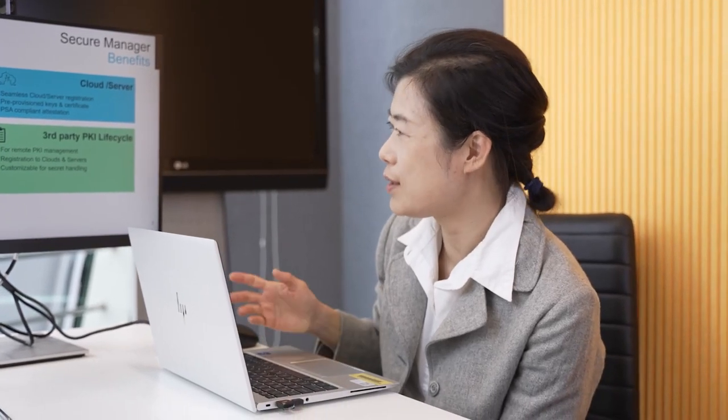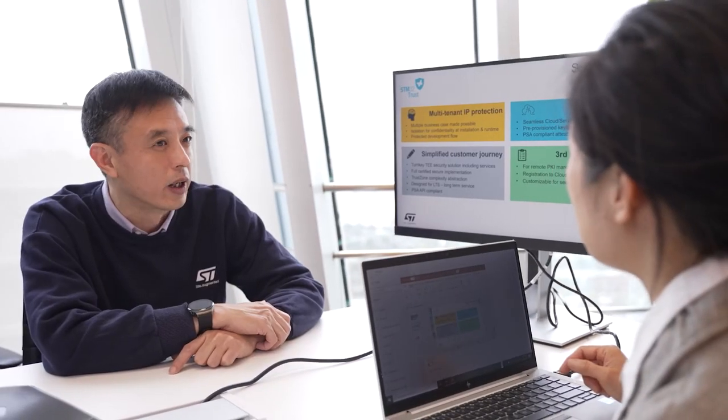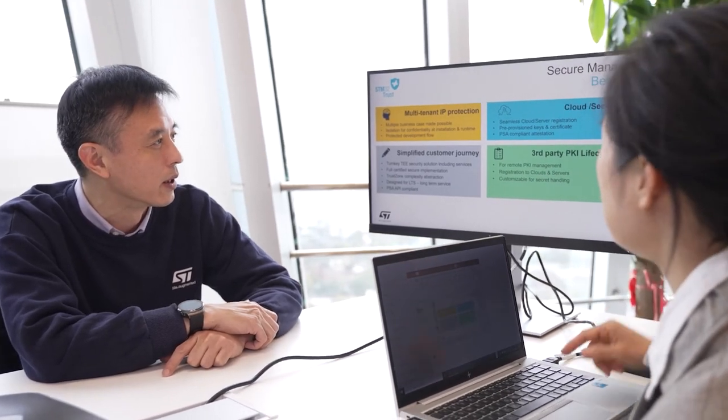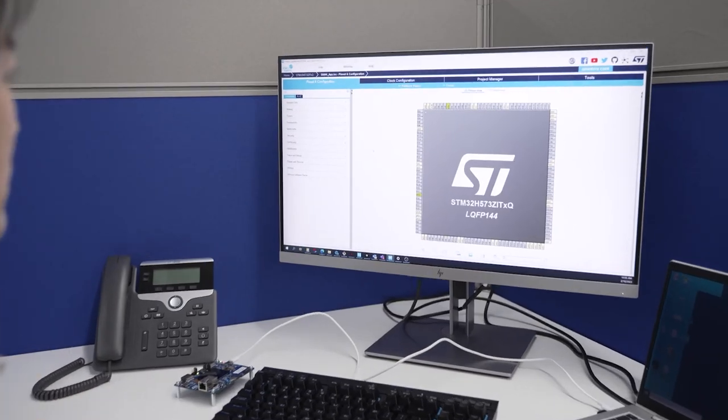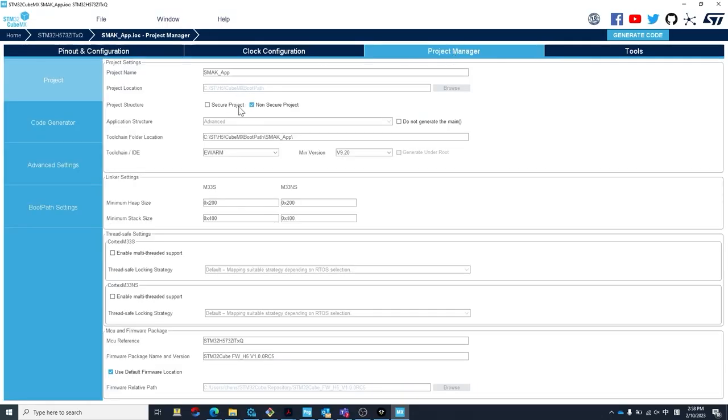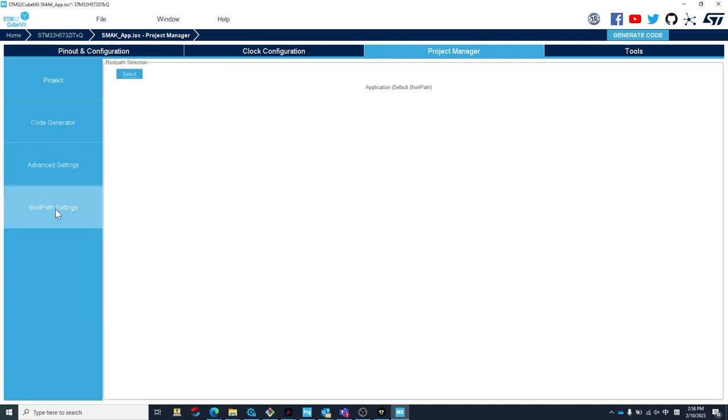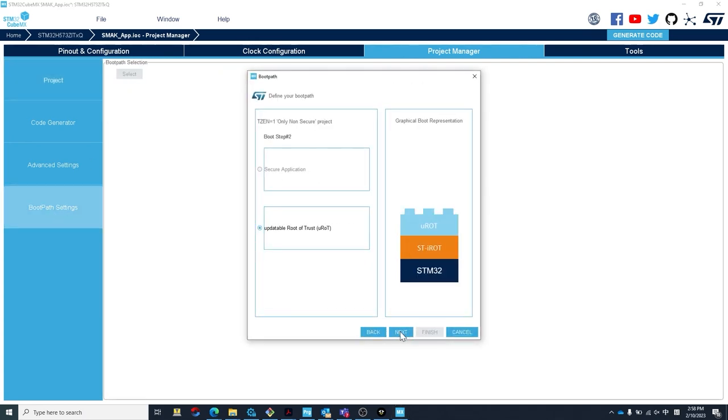That's right. Thanks to Secure Manager, creating a SESIP Level 3 application just becomes a lot simpler. Let me explain. Secure Manager takes the form of a downloadable software package containing binaries, libraries, code implementations, and documentation, among other things. There will also be configuration options to guide developers in activating certain features like the STM32 H5's Immutable Root of Trust, or IRAT.